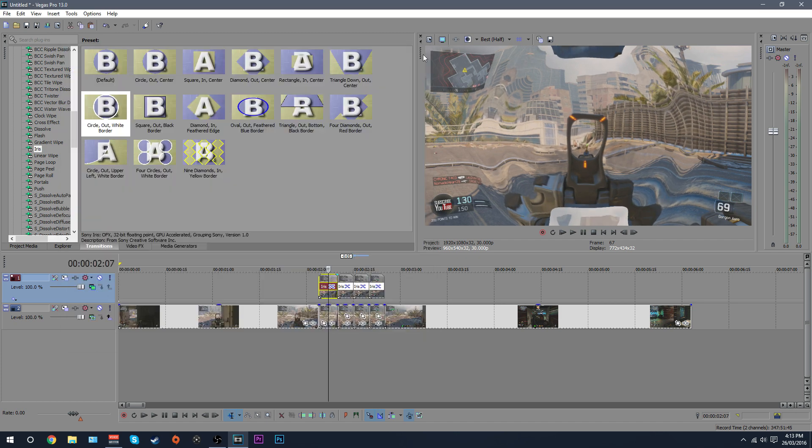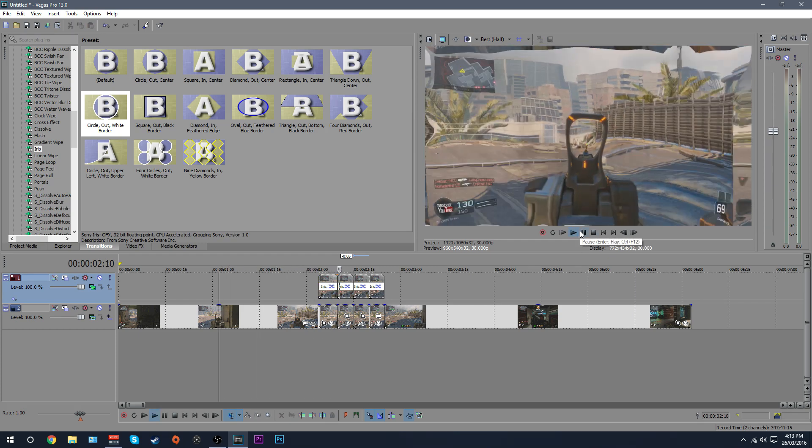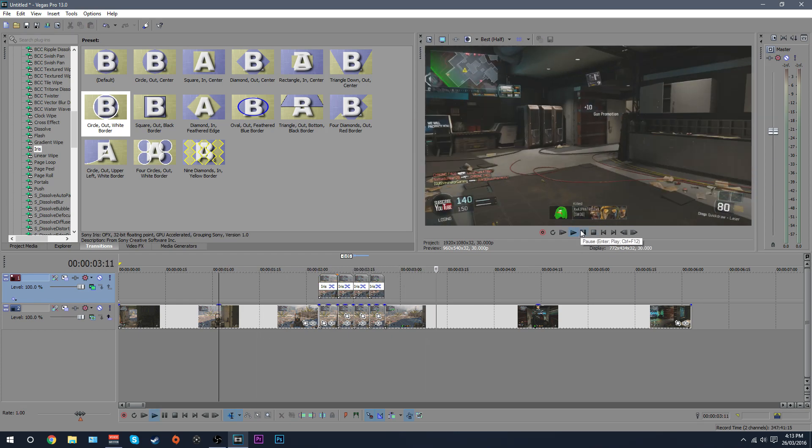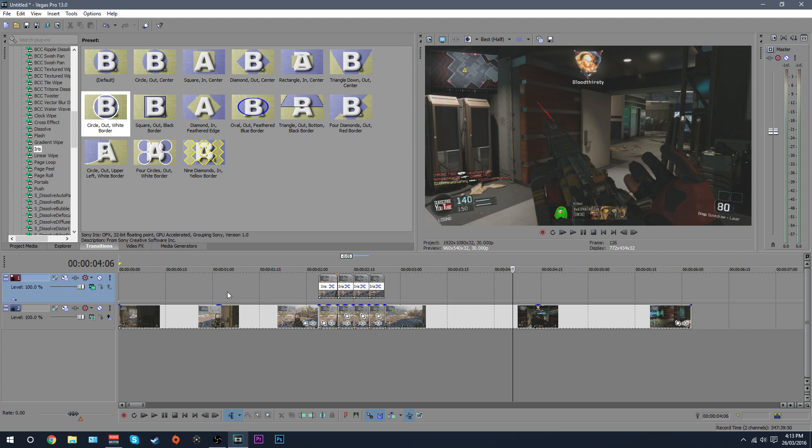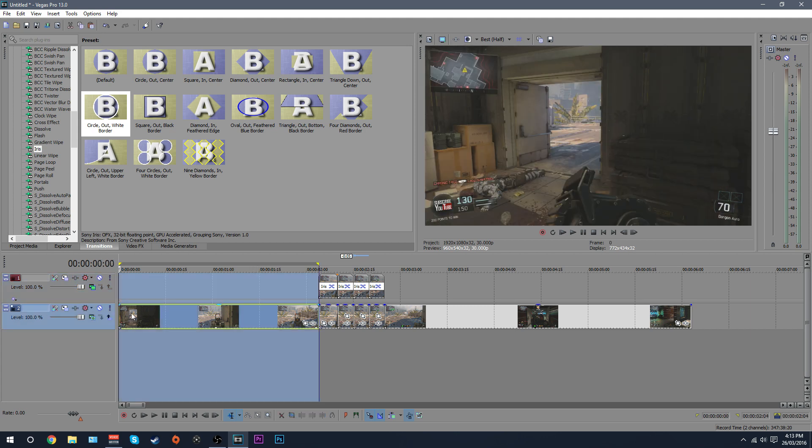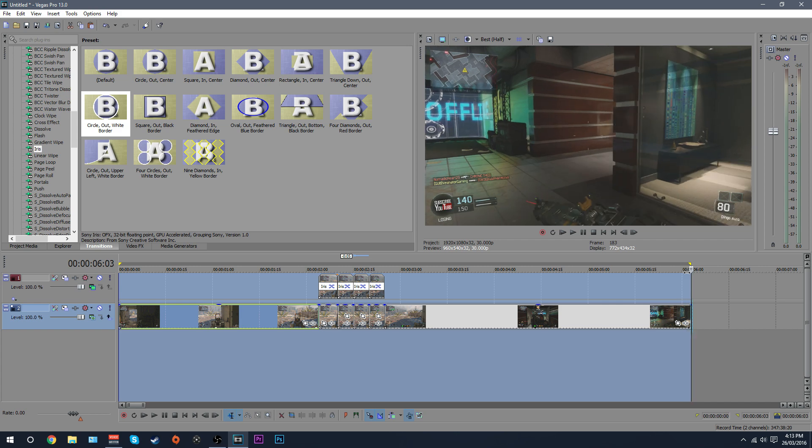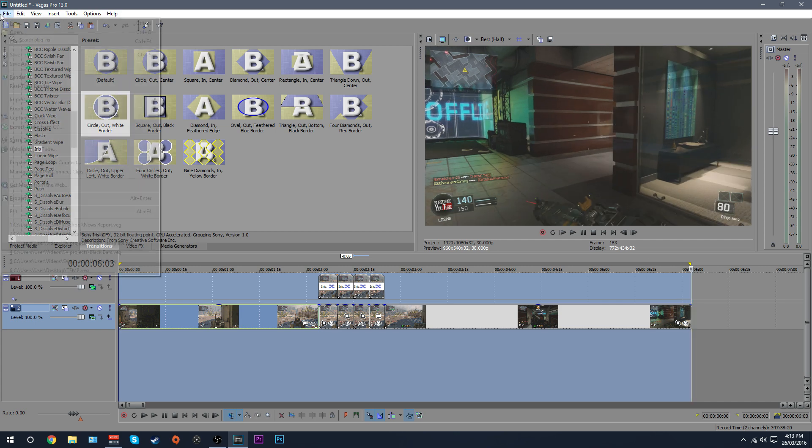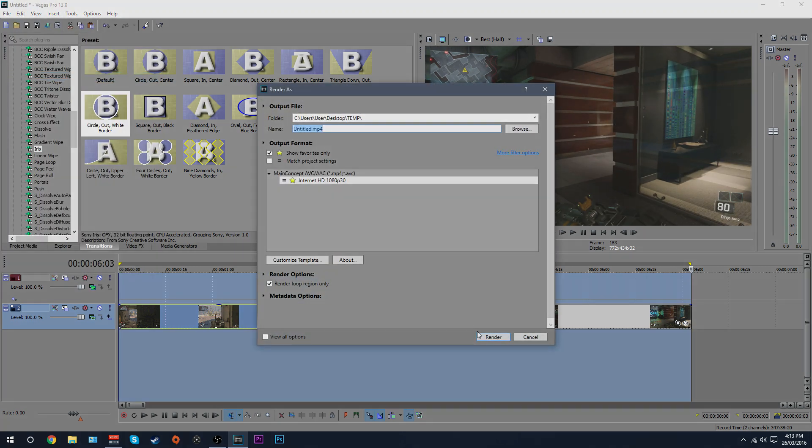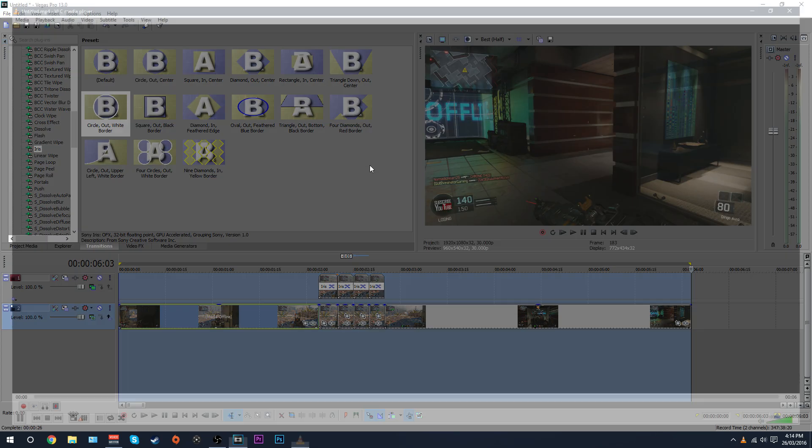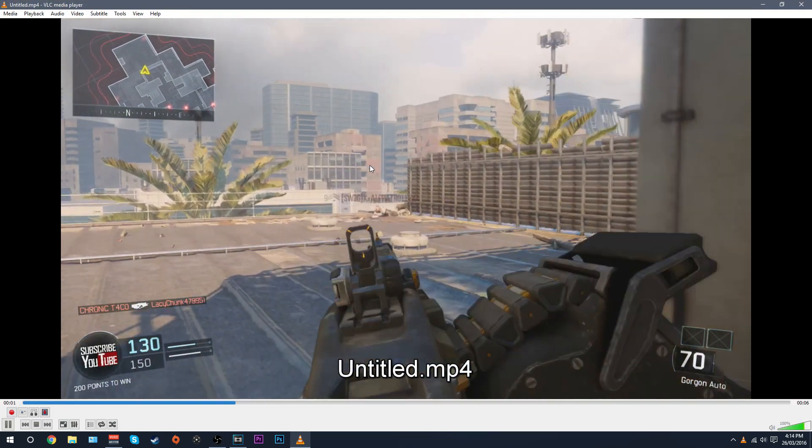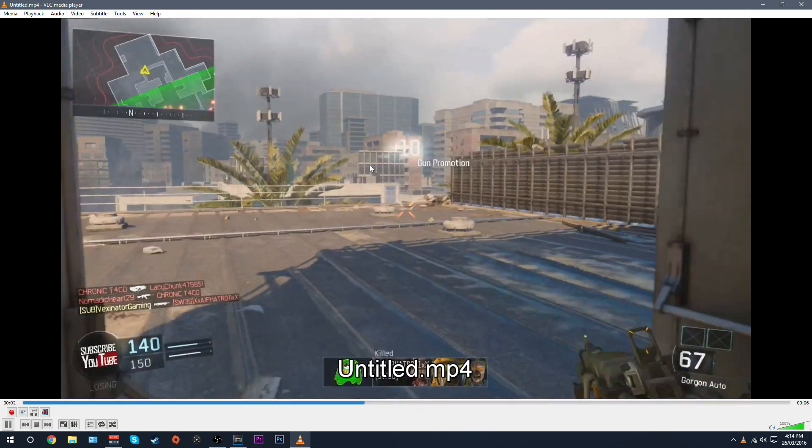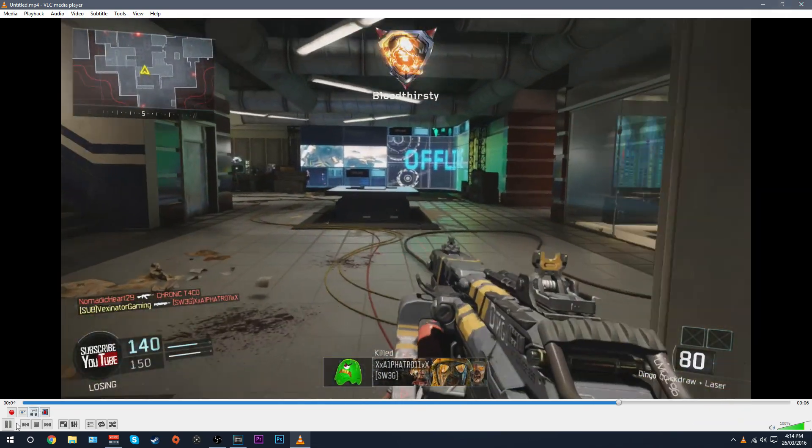And now if we play that back, now there you go, you have your pulsing effect. So all you have to do now is just select your footage, select all of it like this, and we're gonna render it now. Okay so now we have rendered it, let's open it.